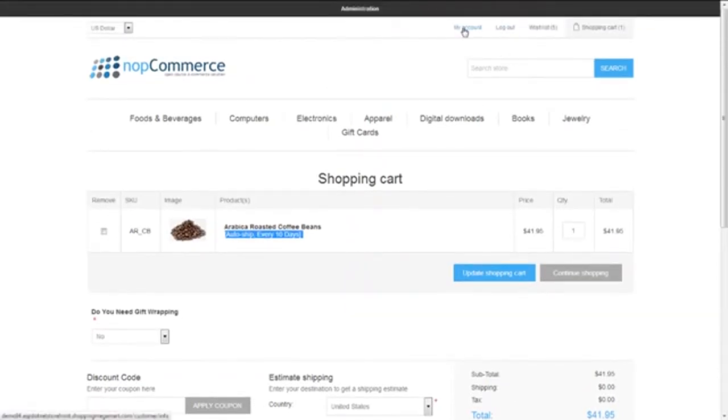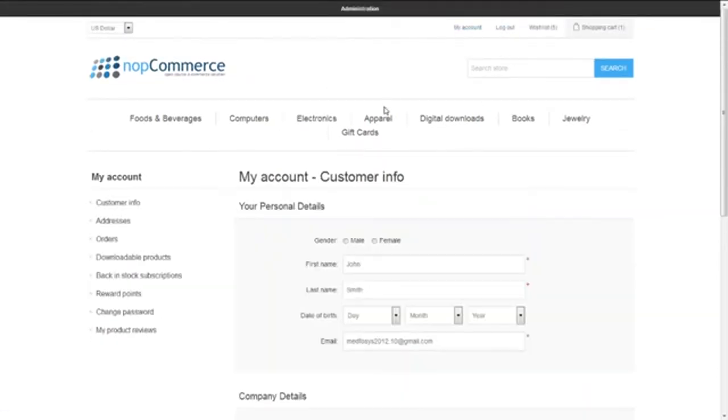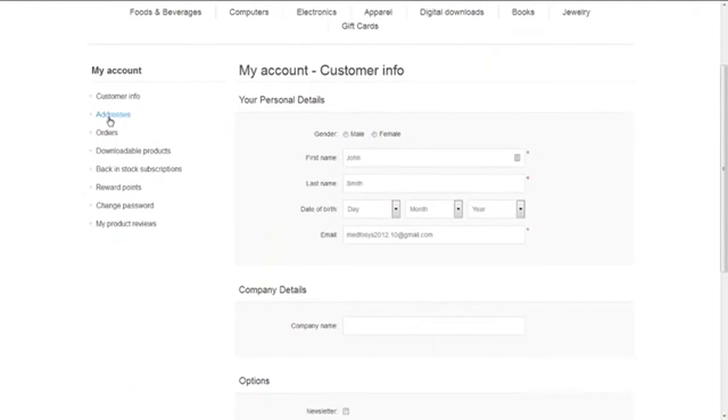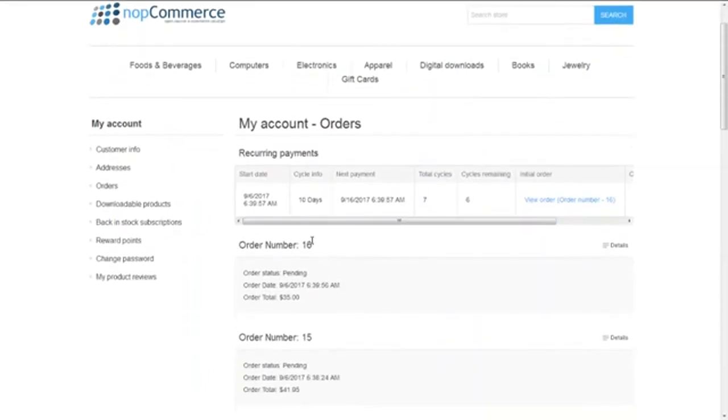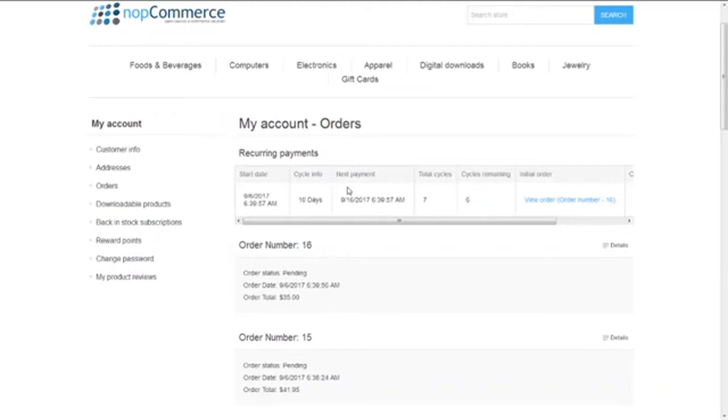I'm going to the my account page and clicking on Orders. Here you can see recurring payments. We have the start date showing the purchasing date and time, cycle info of 10 days, next payment showing when the next deduction will happen, total cycles of seven, and cycles remaining now six once the order is done.